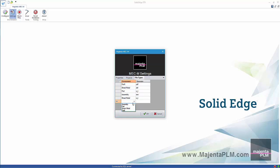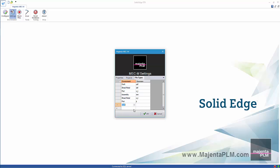This can include any standard Solid Edge export format including Parasolid, Step, Sheet Metal Flat Pattern DXFs, 2D and 3D PDFs, DWG and much more.